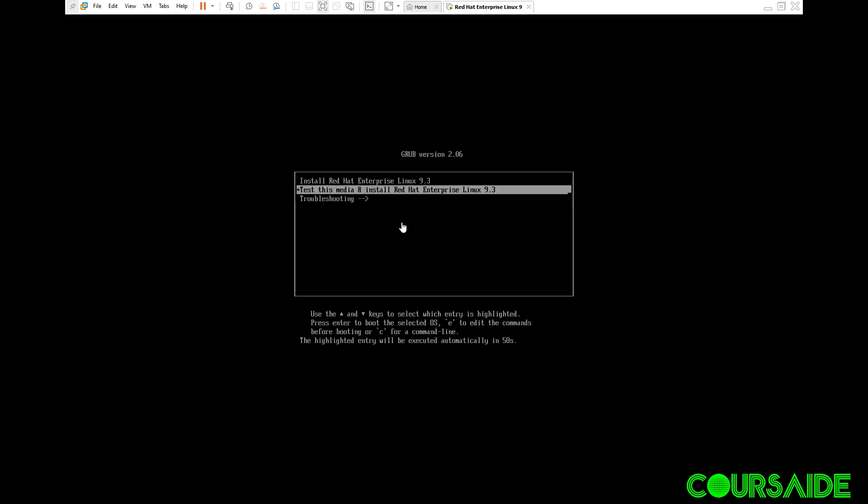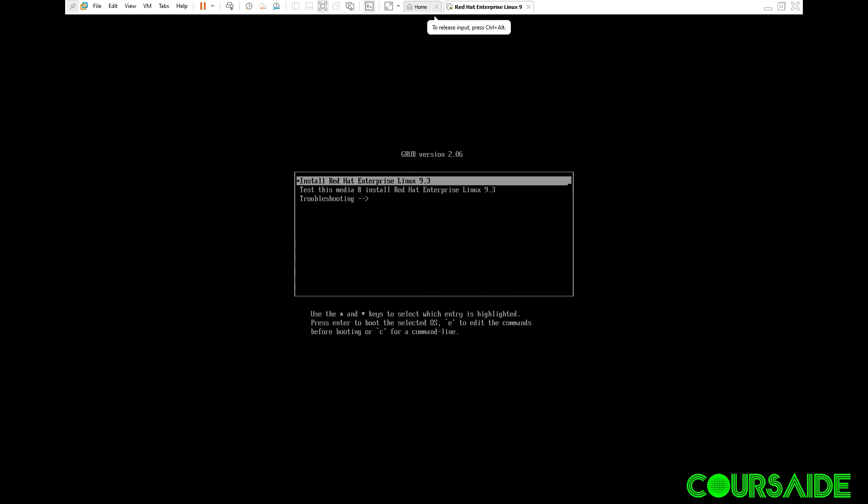Now here I'm going to use the arrow keys. It's important to read all this. We need the first option which is install Red Hat Enterprise Linux. And then we hit enter. The first option and enter.